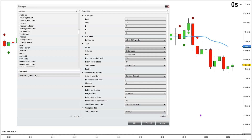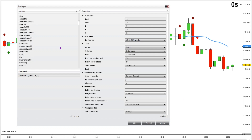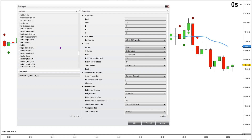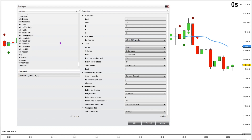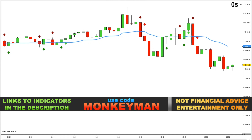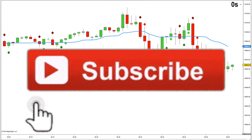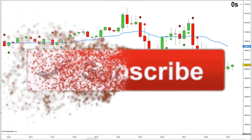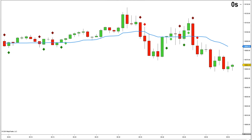So there you have it — another absolutely free strategy you can use with the free built-in indicators, and it didn't cost you $350 a month. I've got quite a few strategies I've built over the years; not all of them have produced great results, but quite a few do pretty well. If you'd like to support the work I do on this channel, you can use code MONKEYMAN over at Apex Trader Funding for the best price. If you're interested in any indicators from NINSA, same code MONKEYMAN gets you the best price there too. A free way to support is just to like and subscribe if you're enjoying this content. Thanks for watching — I hope you got some good ideas for your own trading. Have a great day.